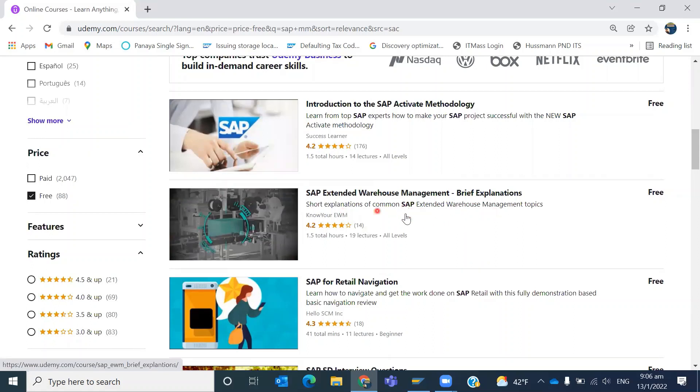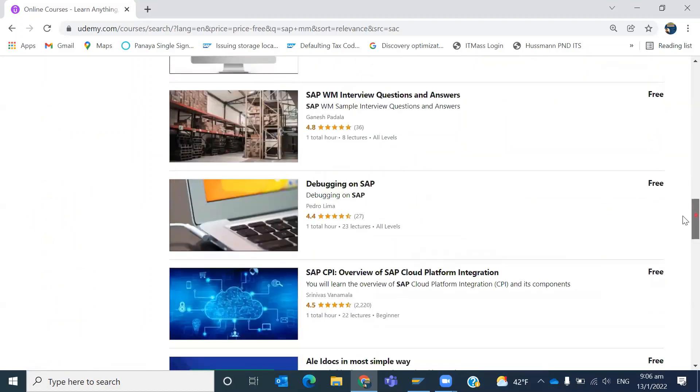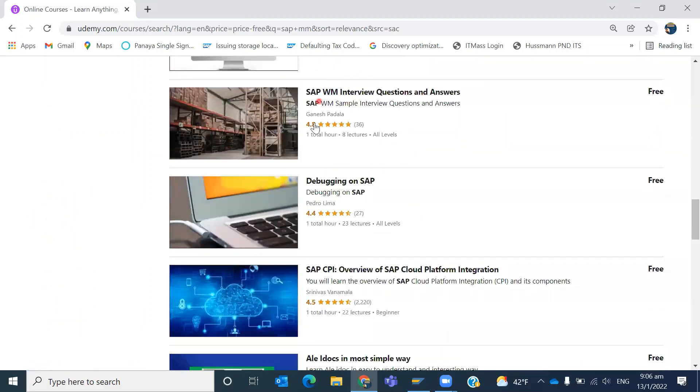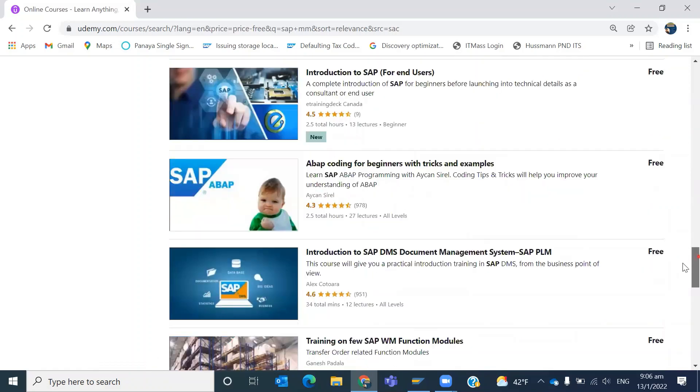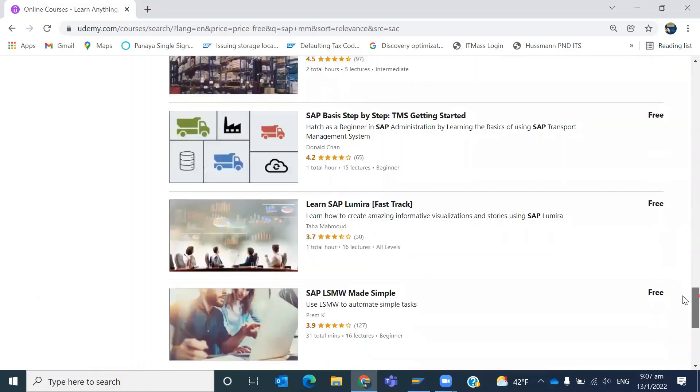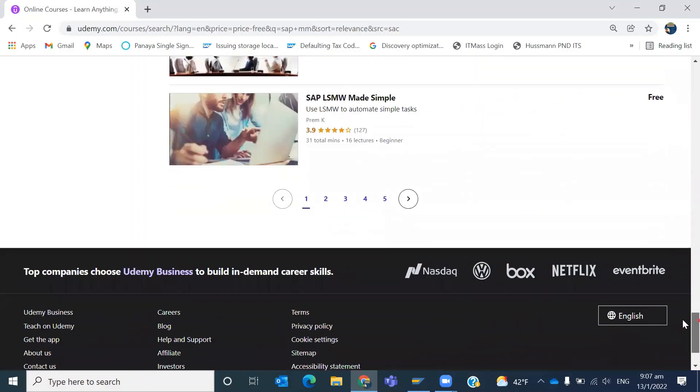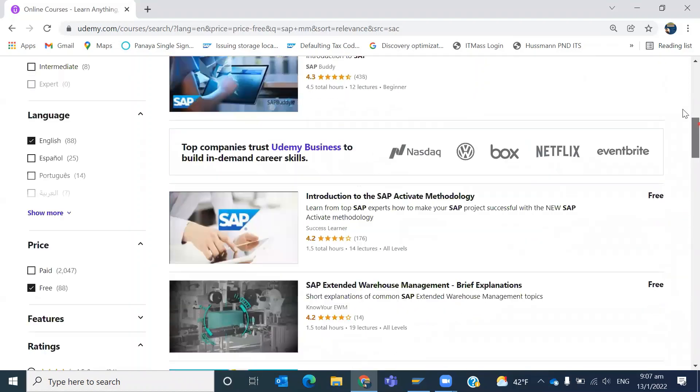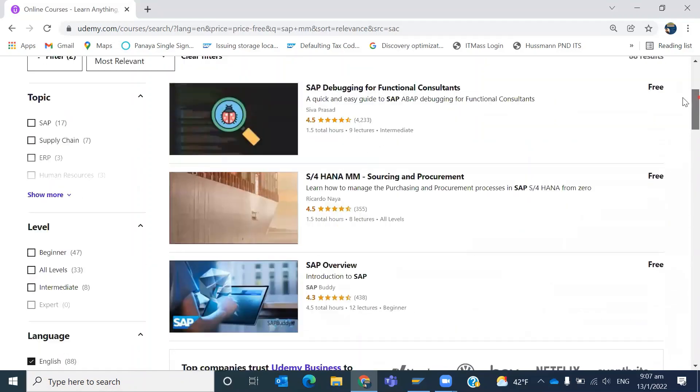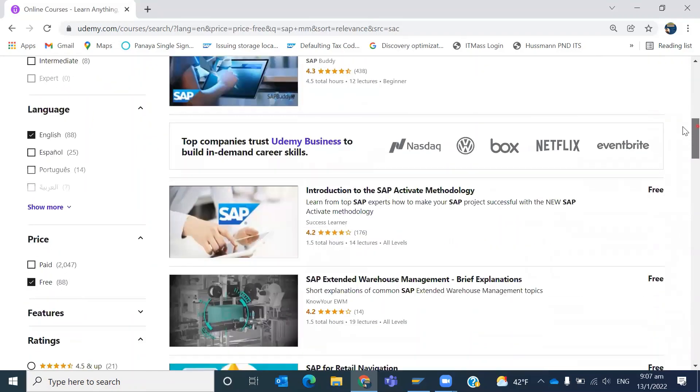For example, based on the filter, the system is showing Extended Warehouse Management, or you can see here SAP WM which is done by us. So you can filter for a specific module, or with a certain term and then 'free', you can get all the free courses and go and enroll in them.